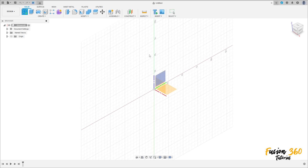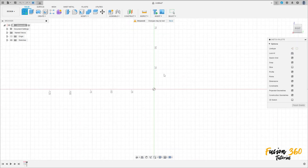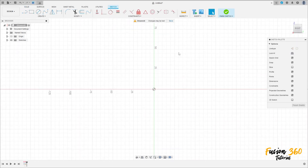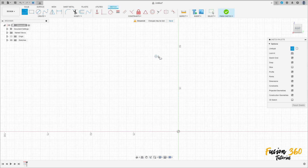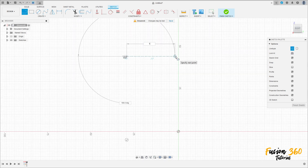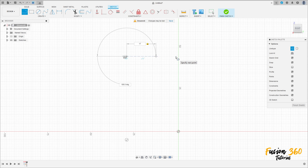Go to create a sketch, select the right plane, select a line, construction line, and make a construction line with 17 millimeters of distance.